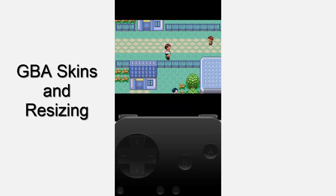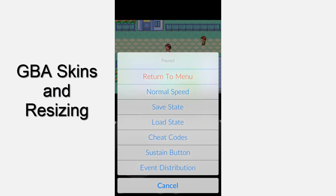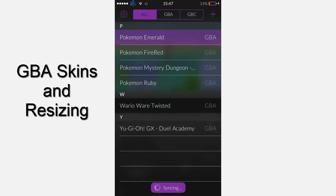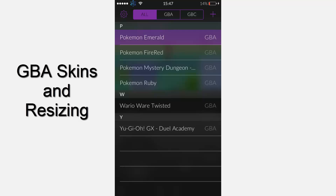The next hidden feature is the skins. As you can see, I've got a custom skin on my controller. In version 2.0.2, there's a feature that lets you customise the size of the skin, so you can have different size resolutions — like the Game Boy Micro skin. I'm going to be doing a video on how to get GBA skins in a few weeks, so definitely check it out.